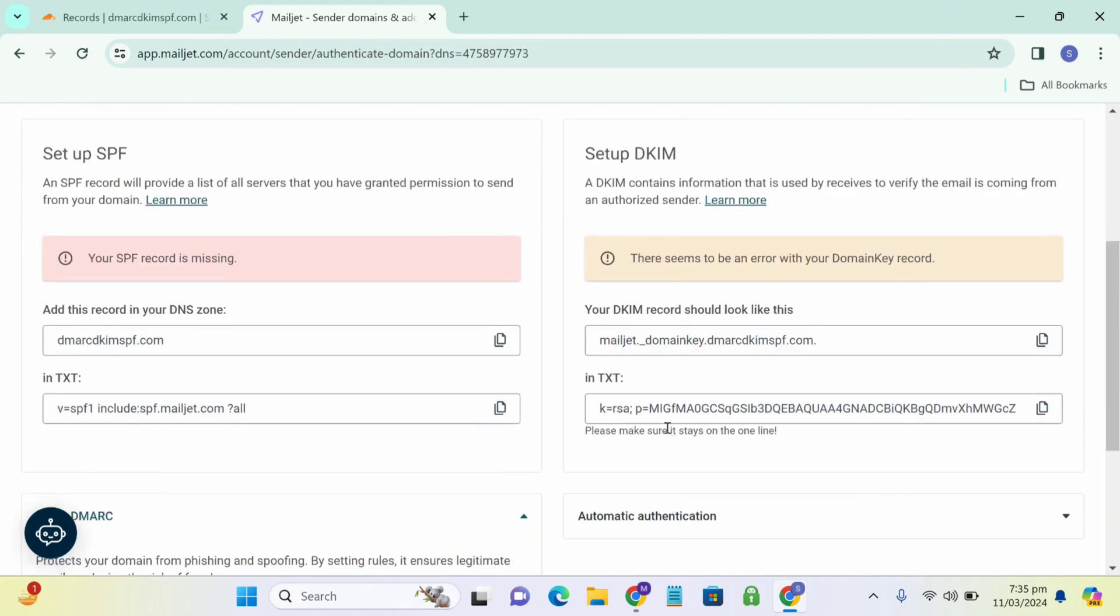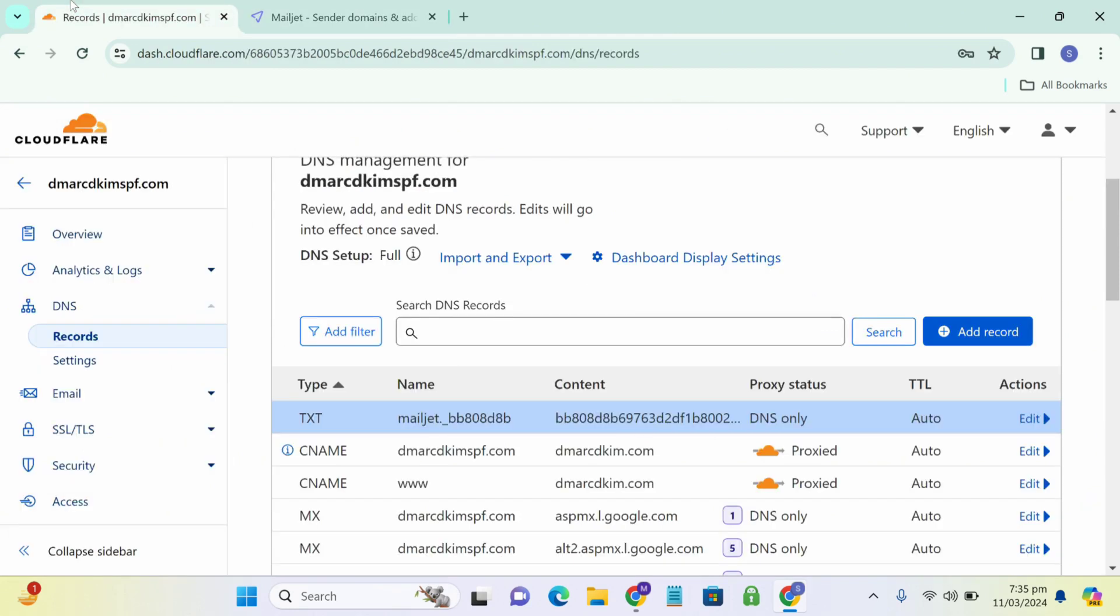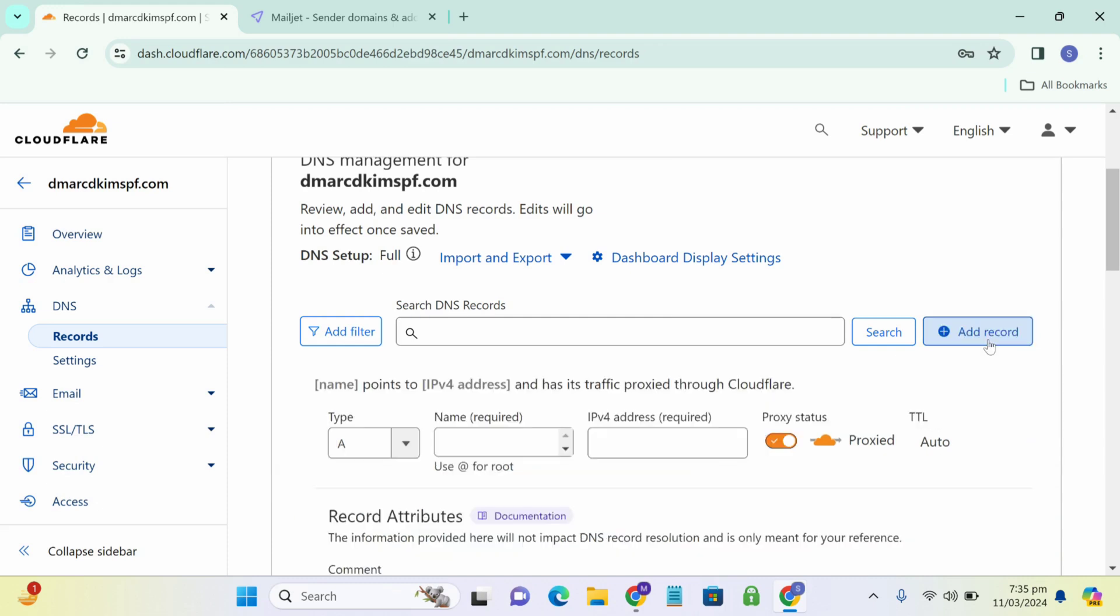Here you have two more records, SPF record and DKIM record. Repeat the same process and add record in Cloudflare.